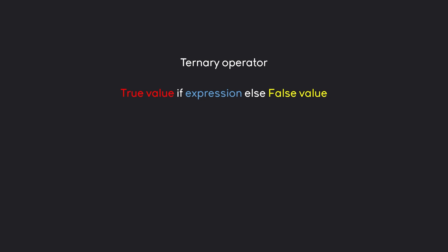A ternary operator always looks like this. We have a true value if an expression results in true. If the expression is false, then we are getting the else value, so the false value. And then, either the true or the false value will be assigned to whatever kind of variable we are assigning all of this to.